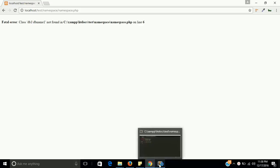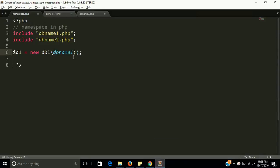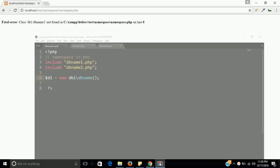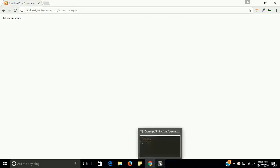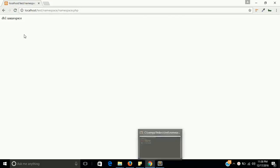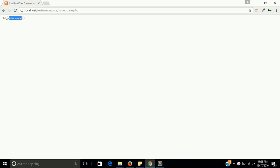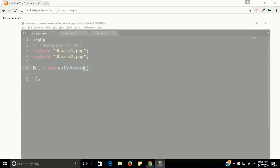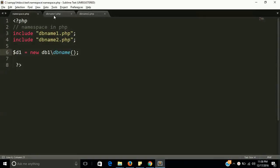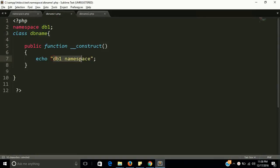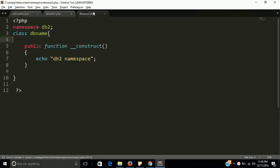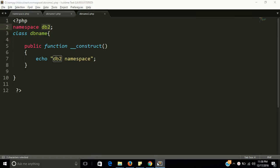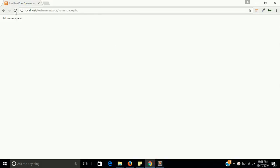First of all we have to remove this. Yes, we have dbname. Okay, so the db1 namespace means we call the first file. If I am putting here db2, means the second namespace, then it will call the second file. See the output here? Yes, it has called db2 namespace.